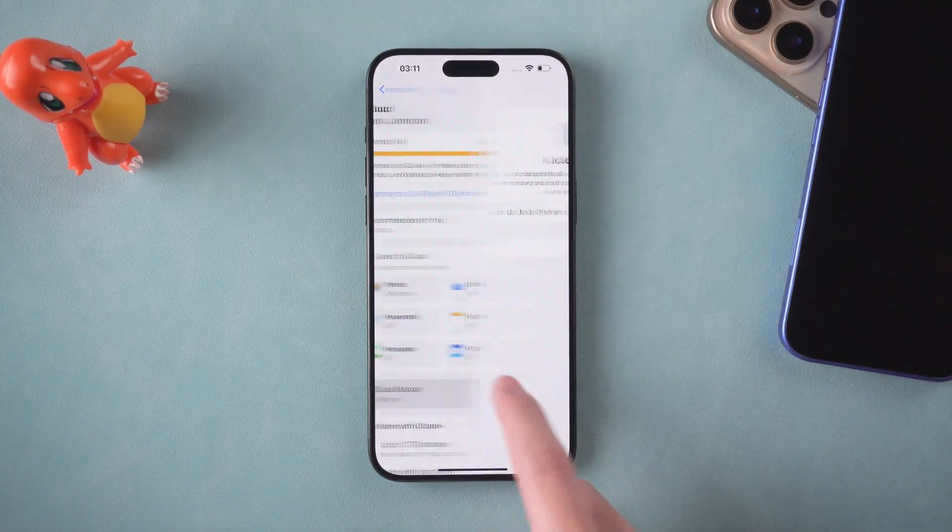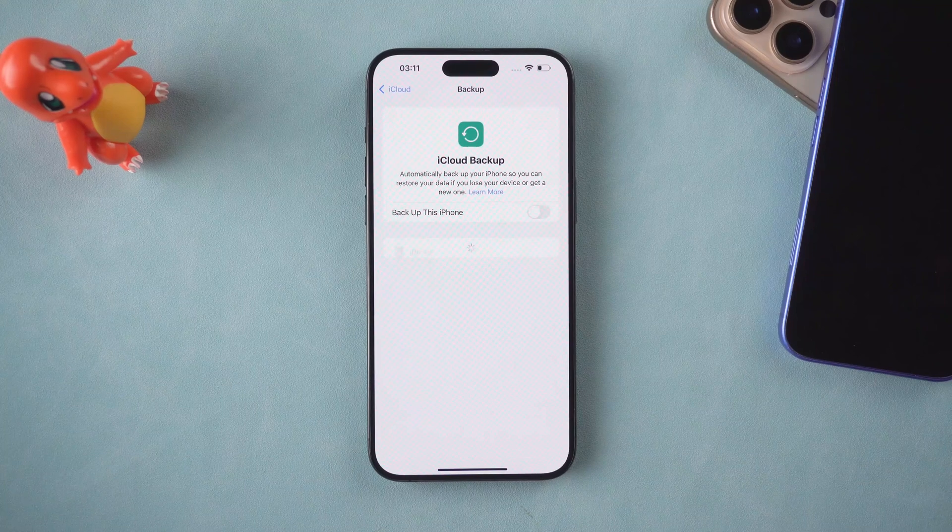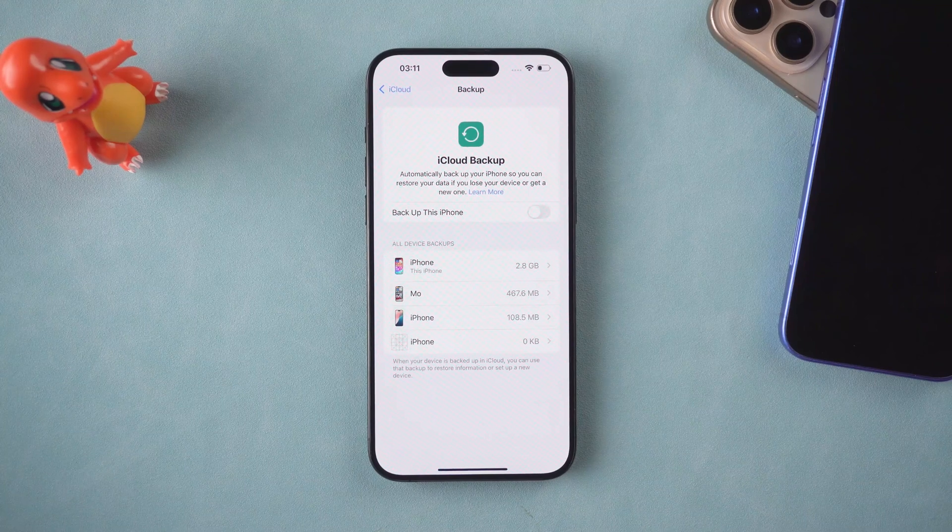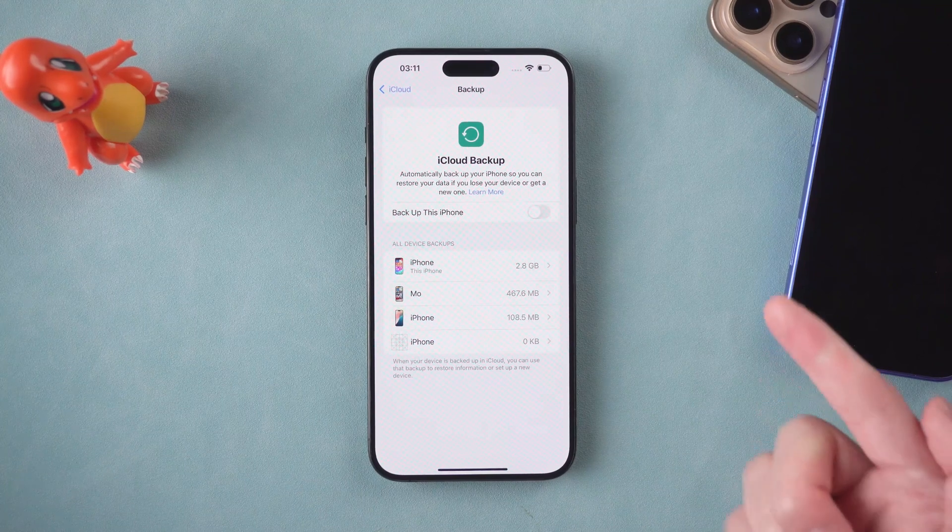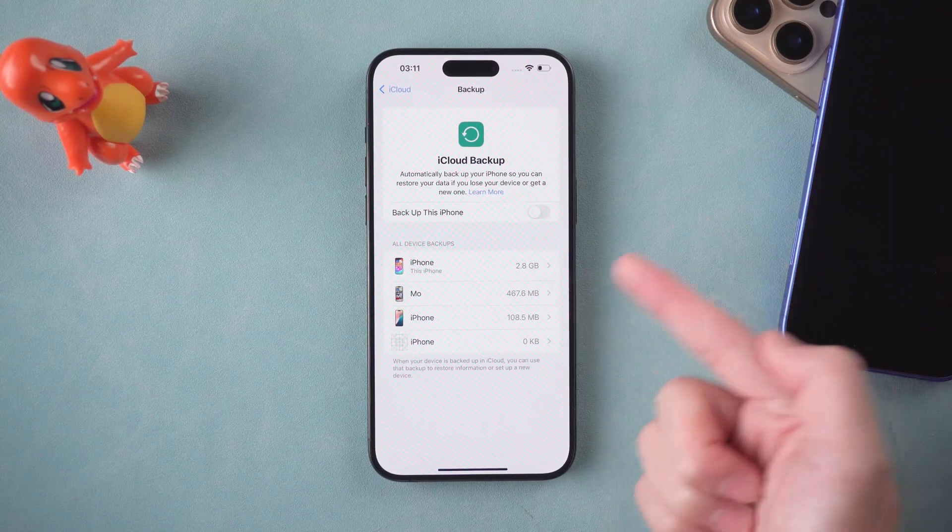This video will introduce the official way to transfer iPhone data to computer. Let's get started.